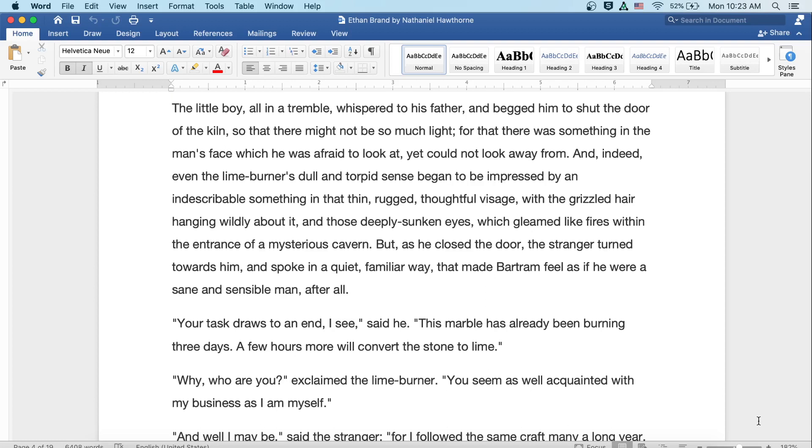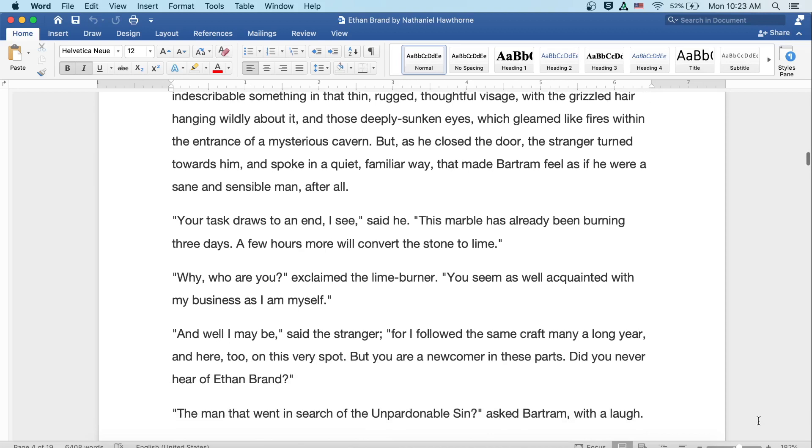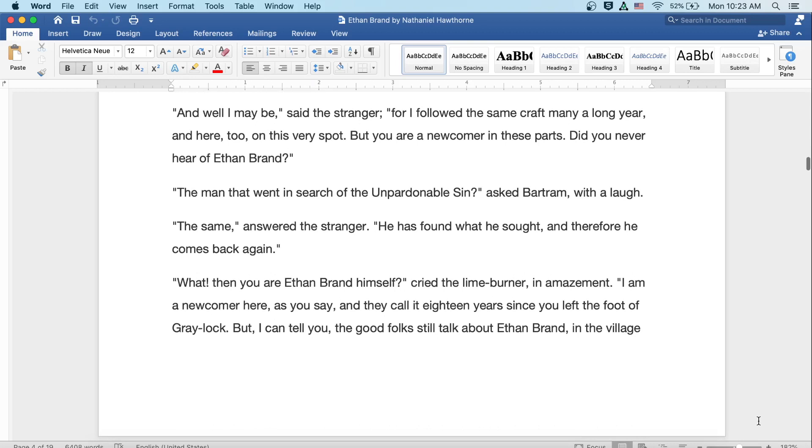Your task draws to an end, I see, said he. This marble has already been burning three days. A few more hours will convert the stone to lime. Why, who are you? exclaimed the lime burner. You seem as well acquainted with my business as I am myself. And well may I be, said the stranger, for I have followed the same craft many a long year, and here too on this very spot. But you are a newcomer in these parts. Did you never hear of Ethan Brand? The man that went in search of the unpardonable sin? asked Bartram with a laugh.